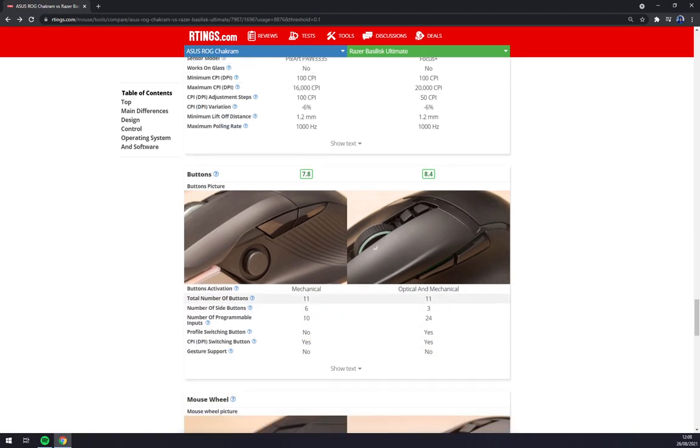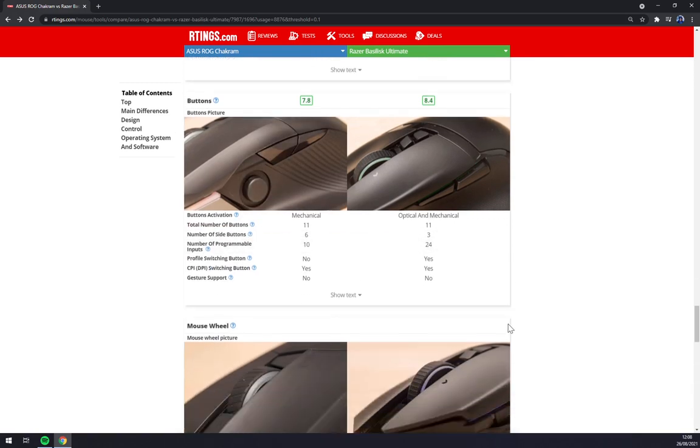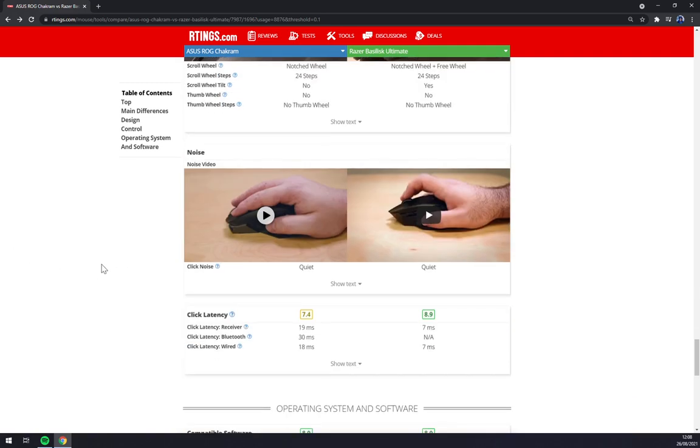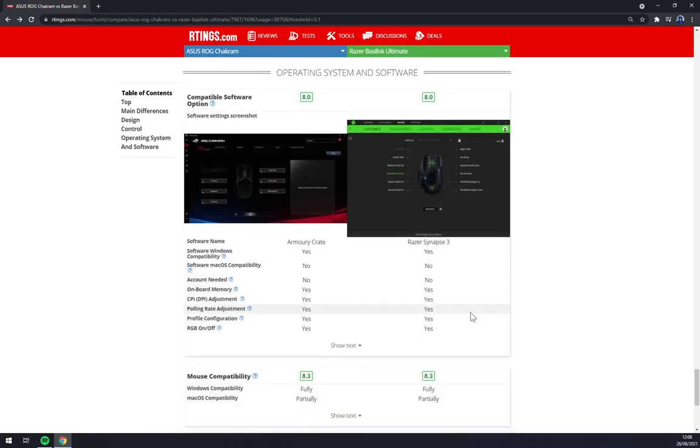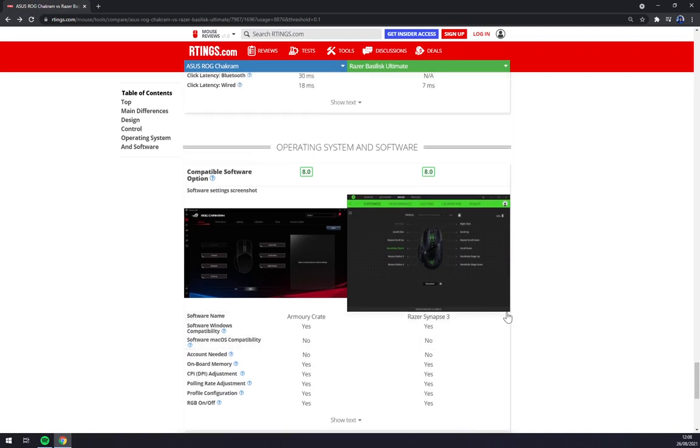As I said before, 11 buttons. Side buttons: 6 to 3. Click latency is way better on Razer. So really, as you can see, they are way better for FPS. Armory Crate is the software for Chakram.